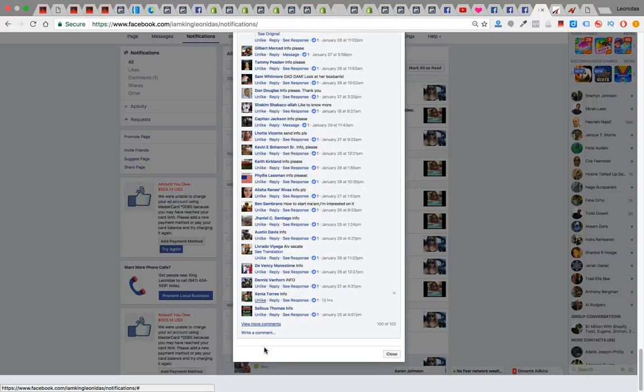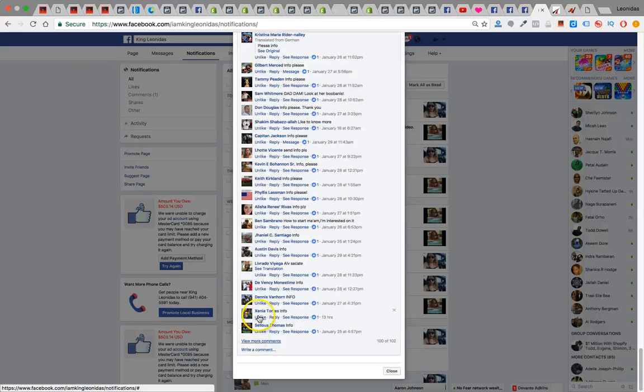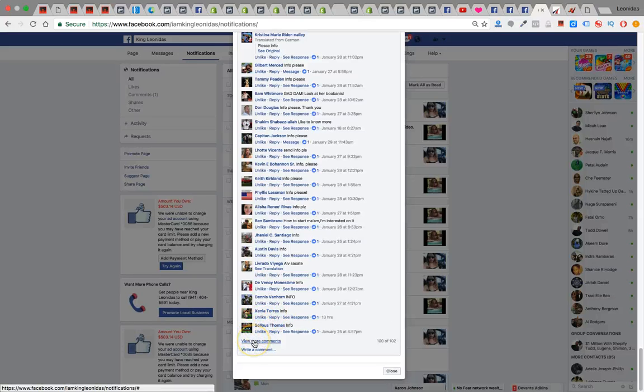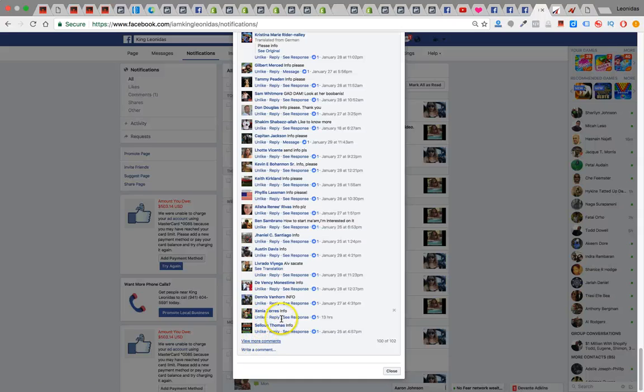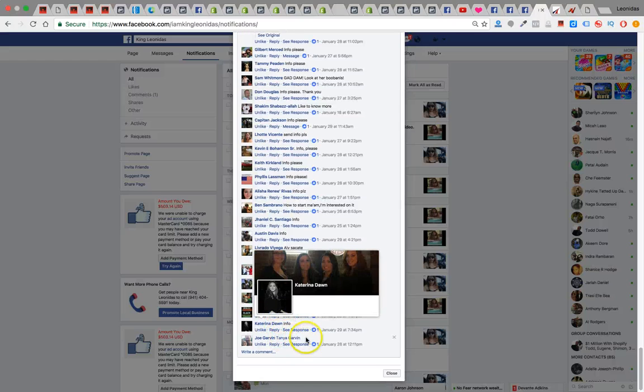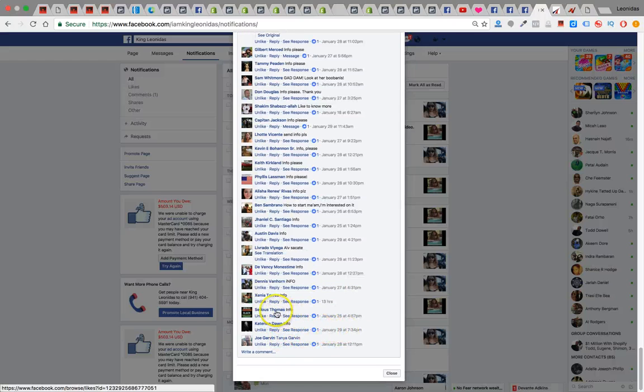She came on board off of the ad last night. Xenia Torres, right? She came off of the ad 13 hours ago. She just took action. She got started and she's going to be on her way to making some nice weekly commissions and monthly income for herself. So welcome Xenia.